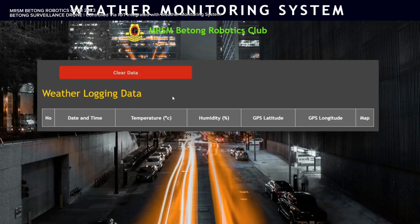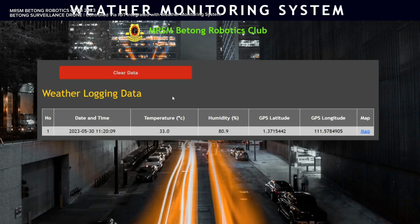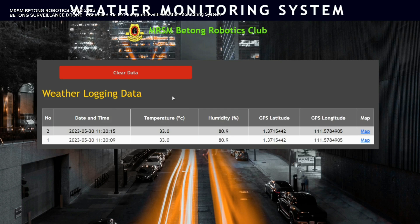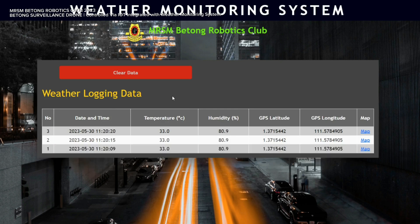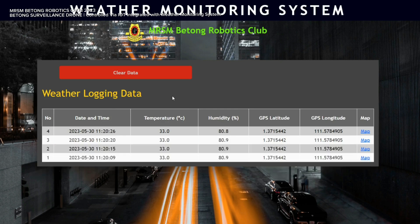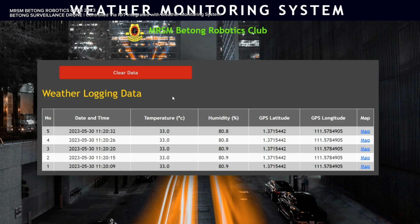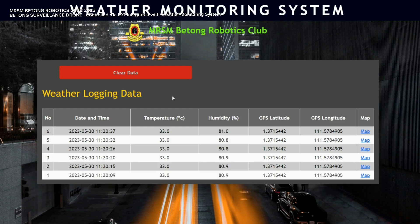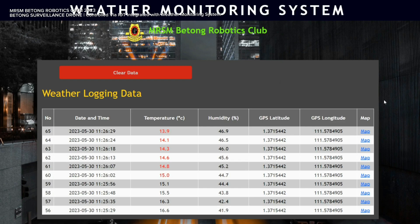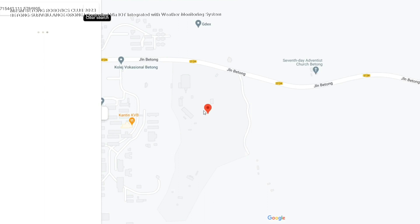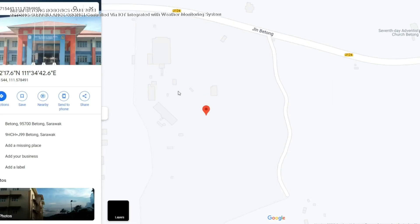As you can see, the data will show the date and time, temperature, humidity, longitude, latitude, and the map. The data will be up to date every 5 seconds. All the data is transferred from the drone to the computer through the internet. When you click the map, the computer will display the actual current location of the drone observation.